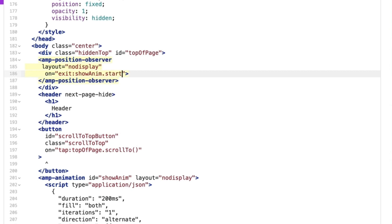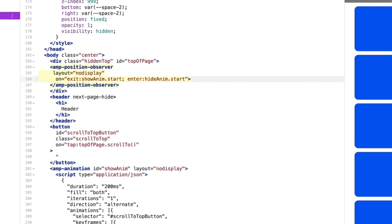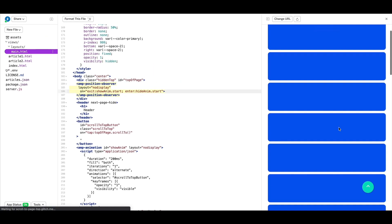I'll then add a semicolon to define a second event, enter, meaning when AMP position observer re-enters the page's viewport, we start the hide anim animation.